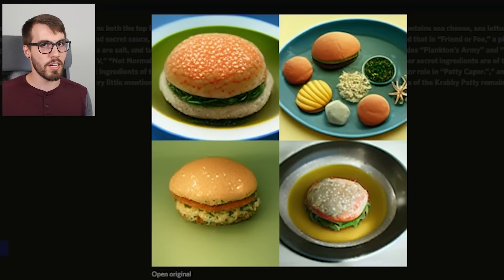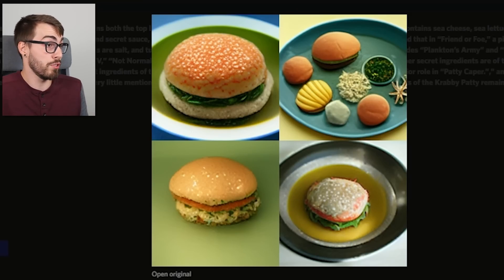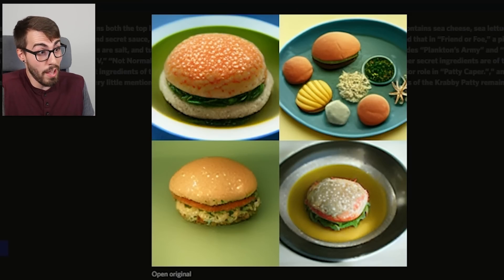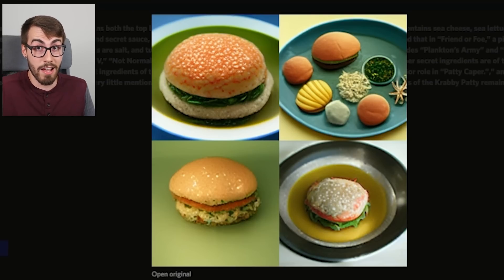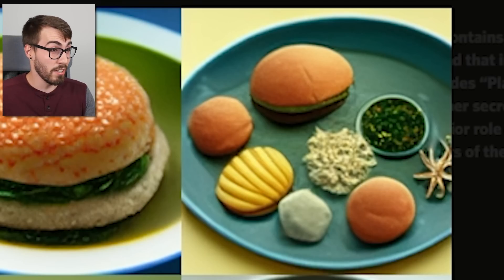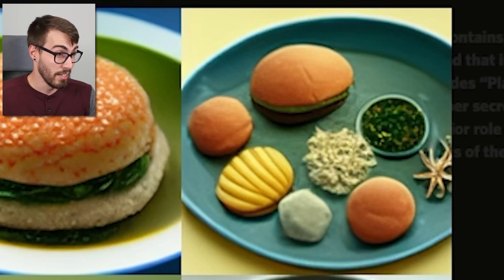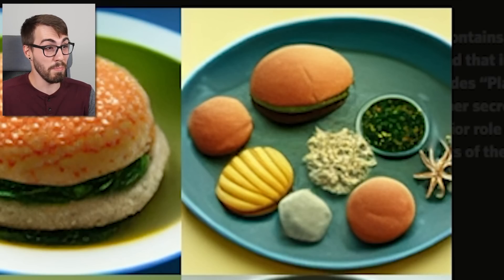So I put this entire comment into MidJourney and the first result had some of the things from the comment — this one kind of looks like three burgers and a bunch of random stuff someone found on a beach. But I wasn't satisfied, so I kept going.